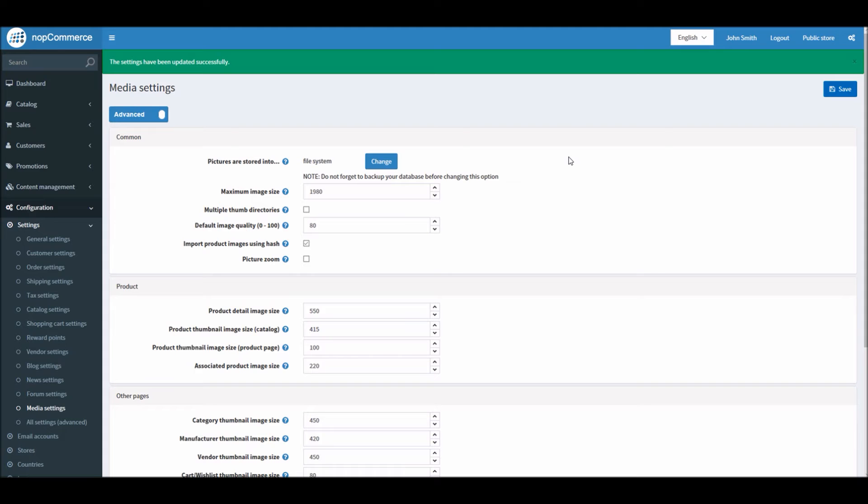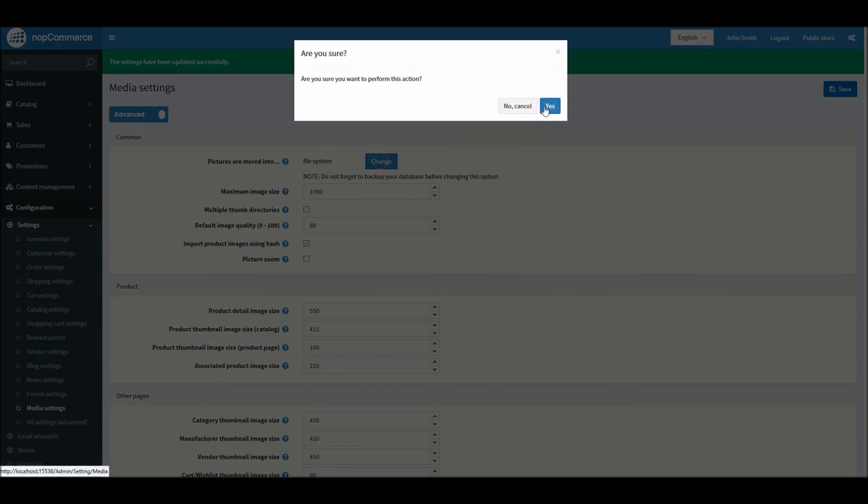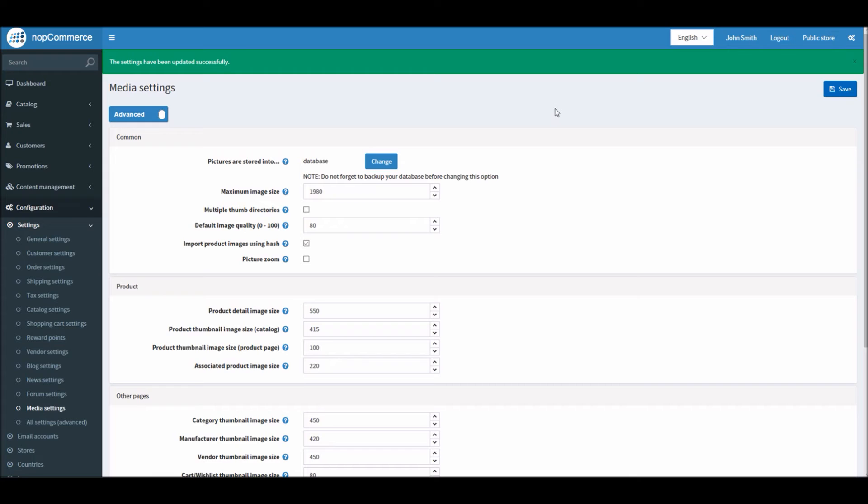But if you have just the database as a default setting, this way you just have to move your database if you are planning to move your website from one server to another.